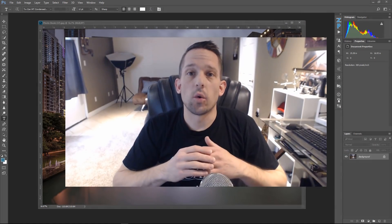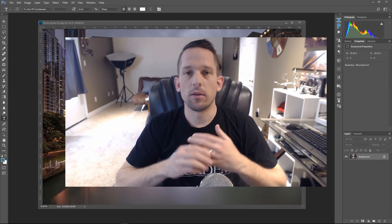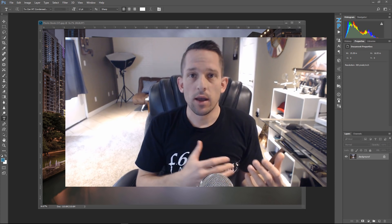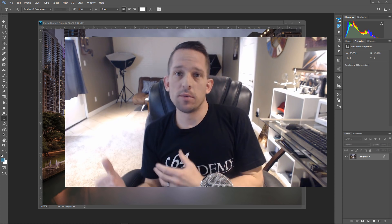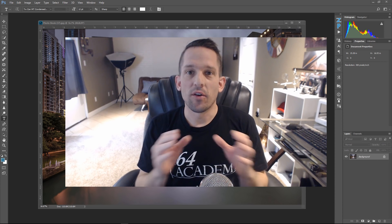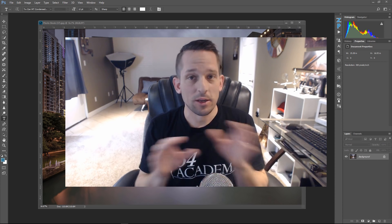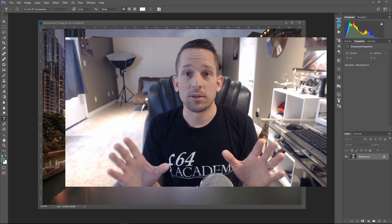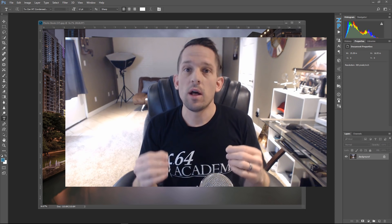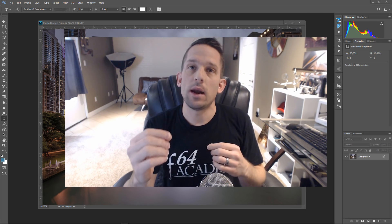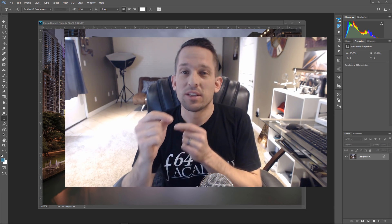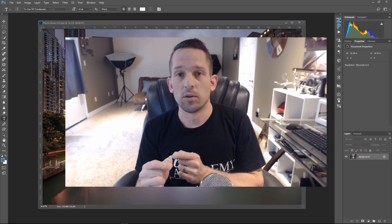I was recently asked a question about blend modes. The specific question was: how do you know when to use color and when to use luminosity? The funny thing about that is that they're actually polar opposites — complete polar opposites — the color blend mode and the luminosity blend mode.